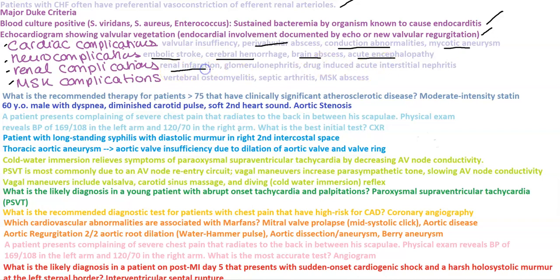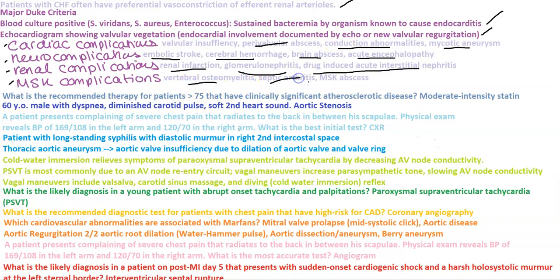Renal complications include renal infarction, glomerulonephritis, or drug-induced acute interstitial nephritis. With AIN, remember they get sterile pyuria and you see eosinophils in the urine. MSK complications can include vertebral osteomyelitis, septic arthritis, or MSK abscess. Infective endocarditis can cause many complications — be aware of those so you can pick them out in the question stem.